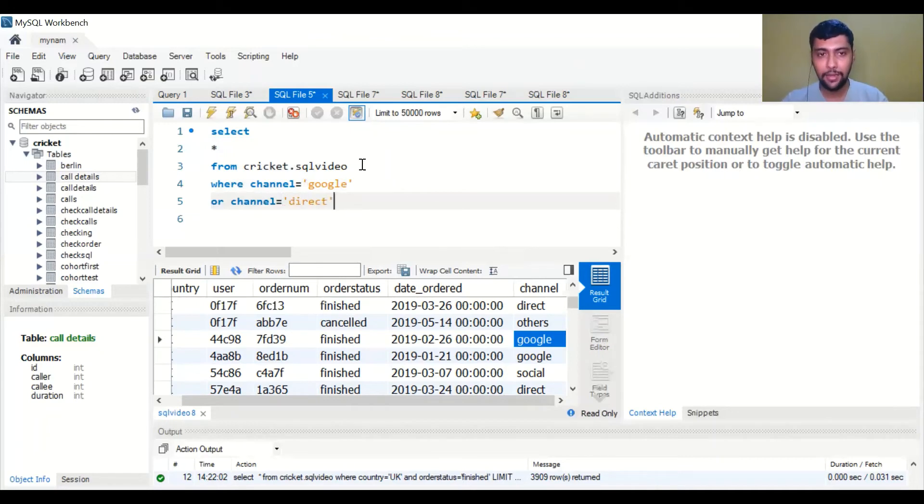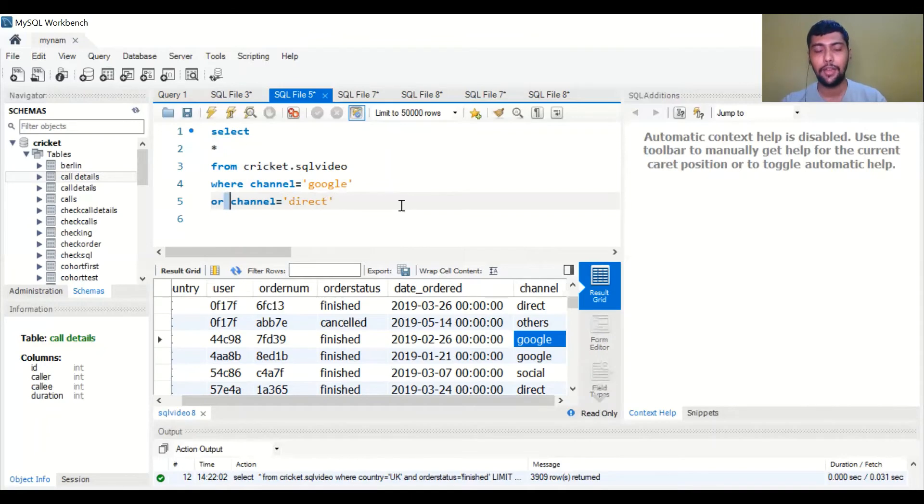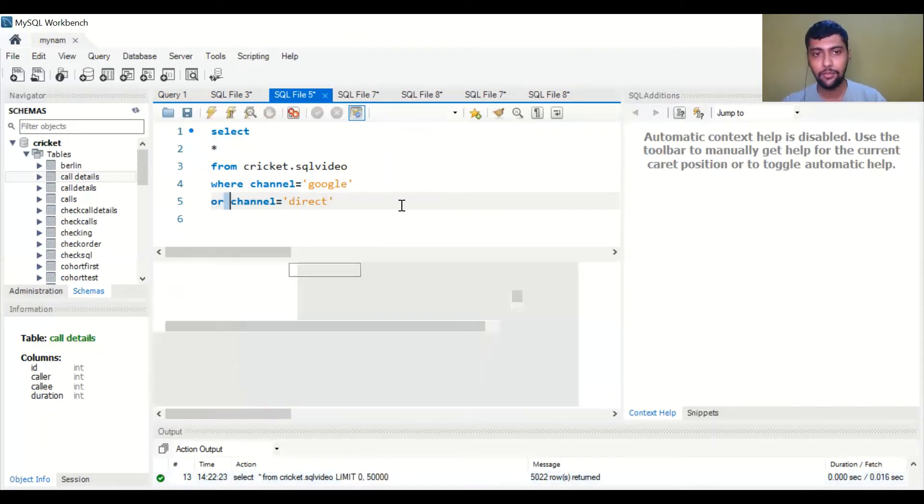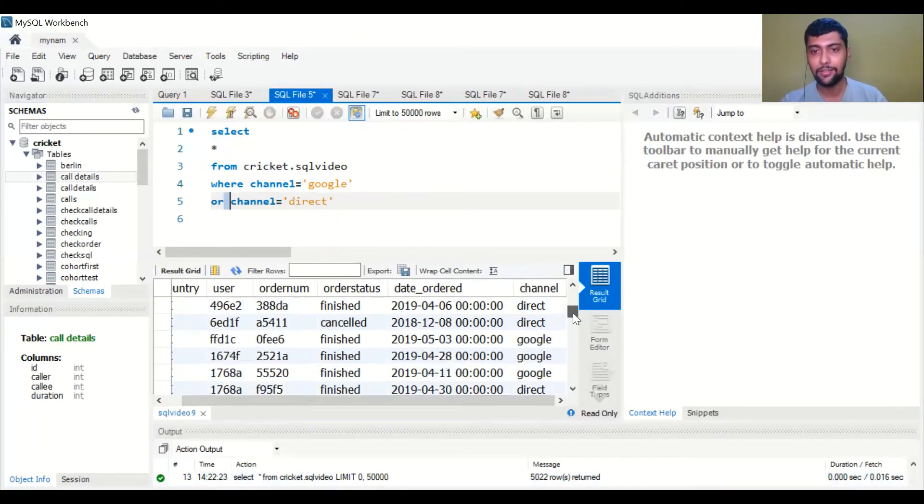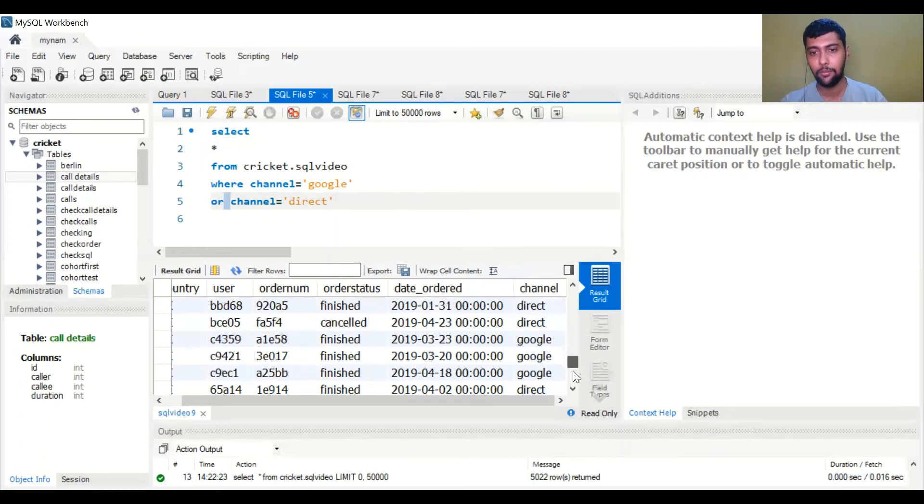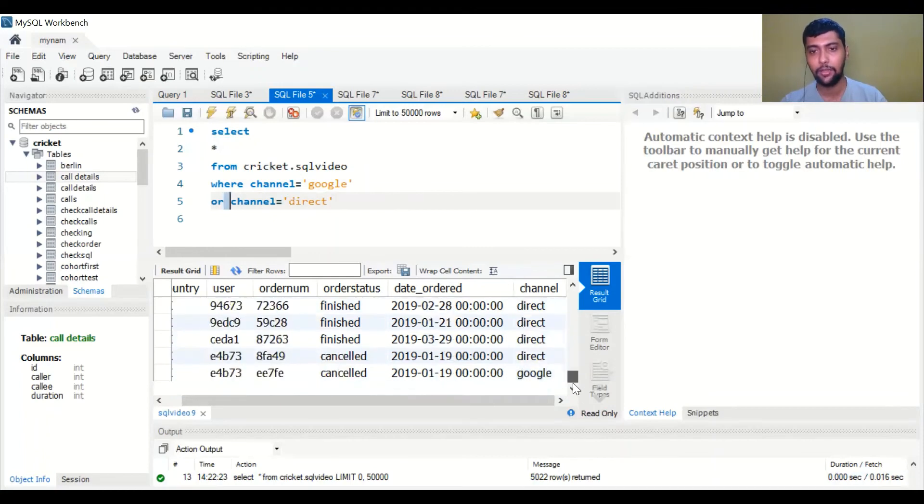So when I run this, I introduced the OR condition here. When I run this I will get only the rows where the channel is direct or Google basically.